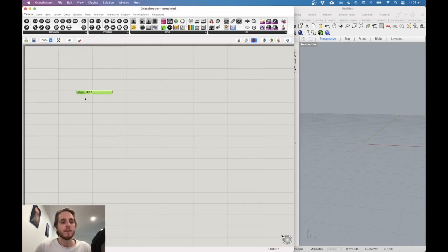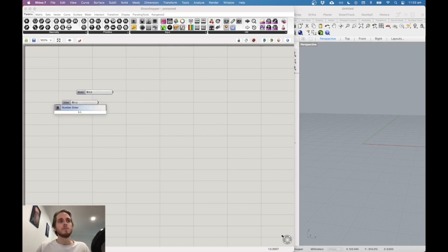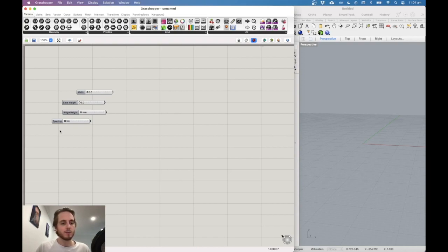Double-click the slider to give it a meaningful name — let's call it 'width'. We'll do the same for a few others: eave height, ridge height, step size between portals, and the number of portals.